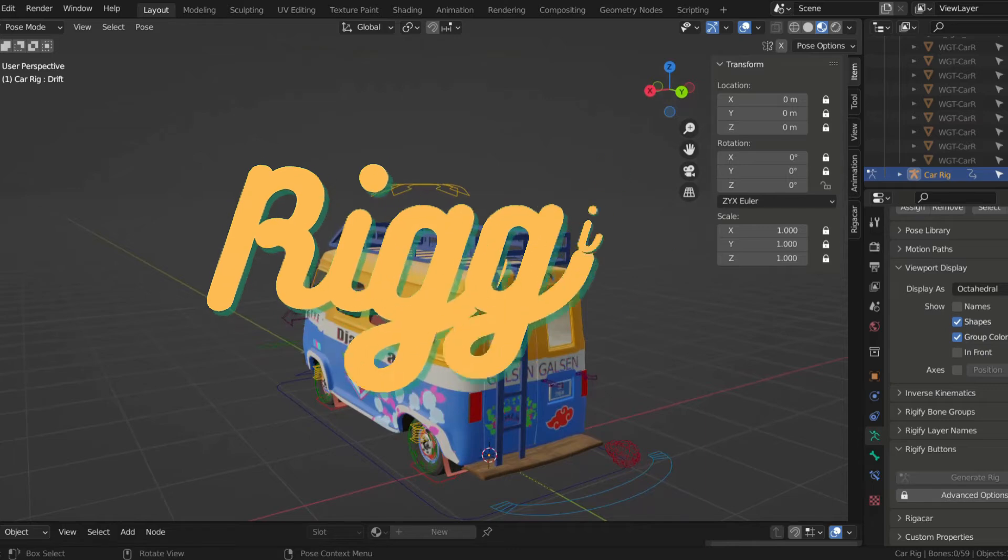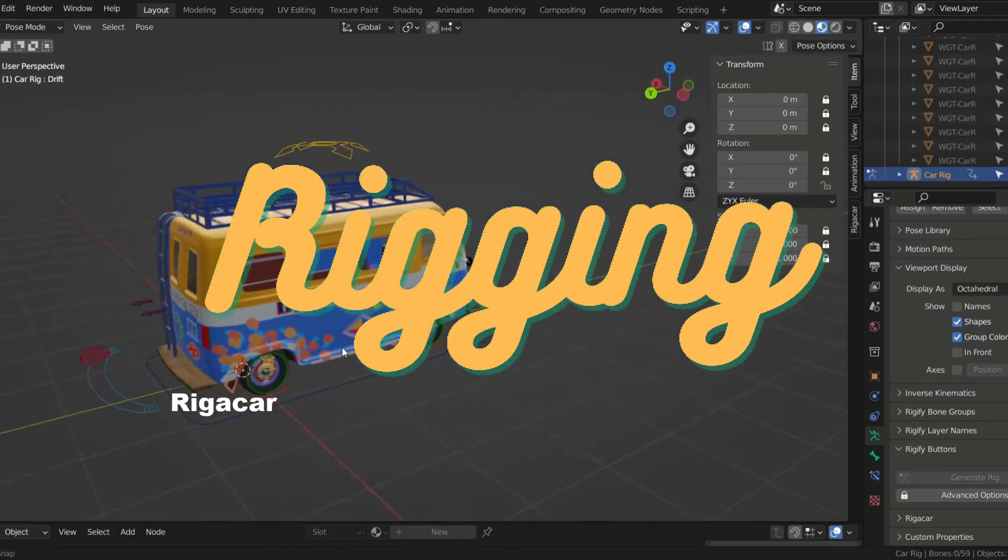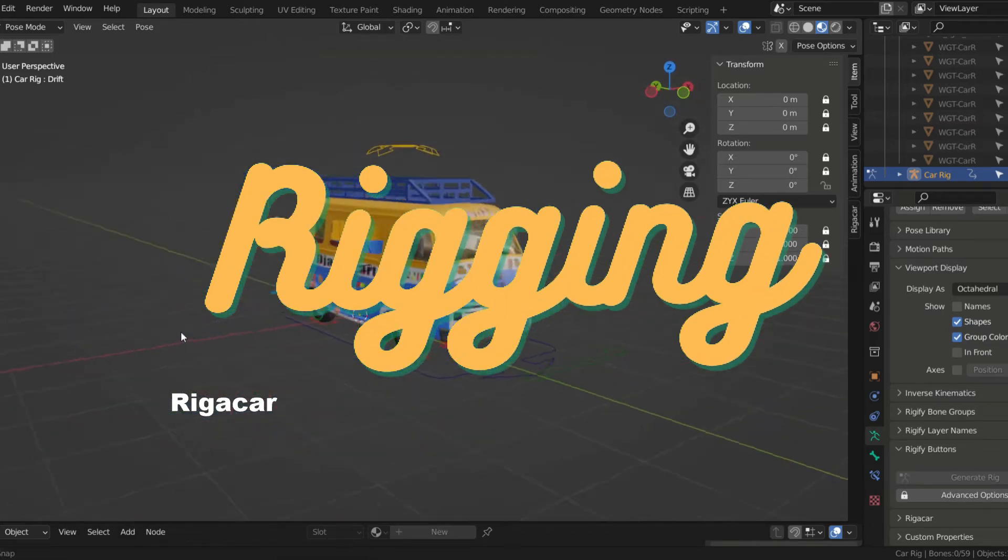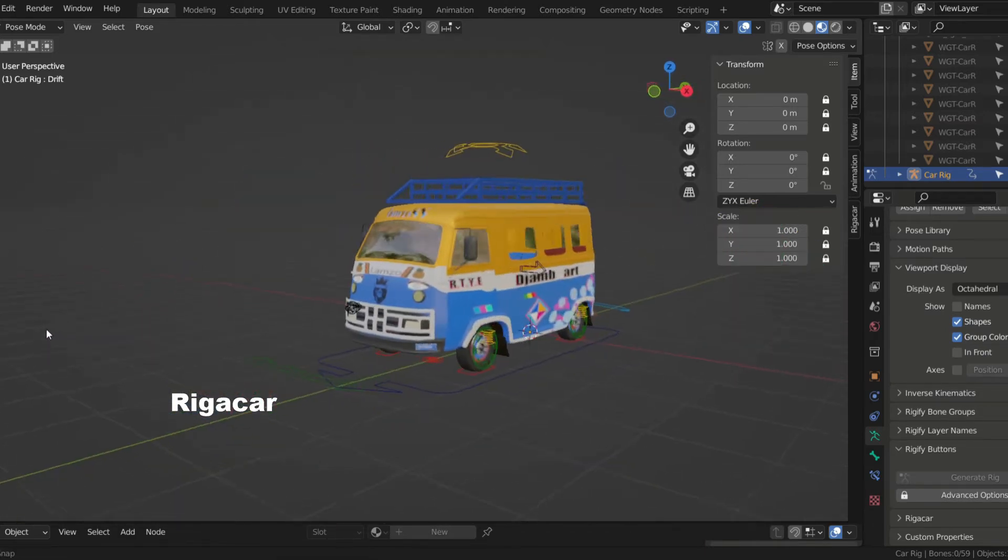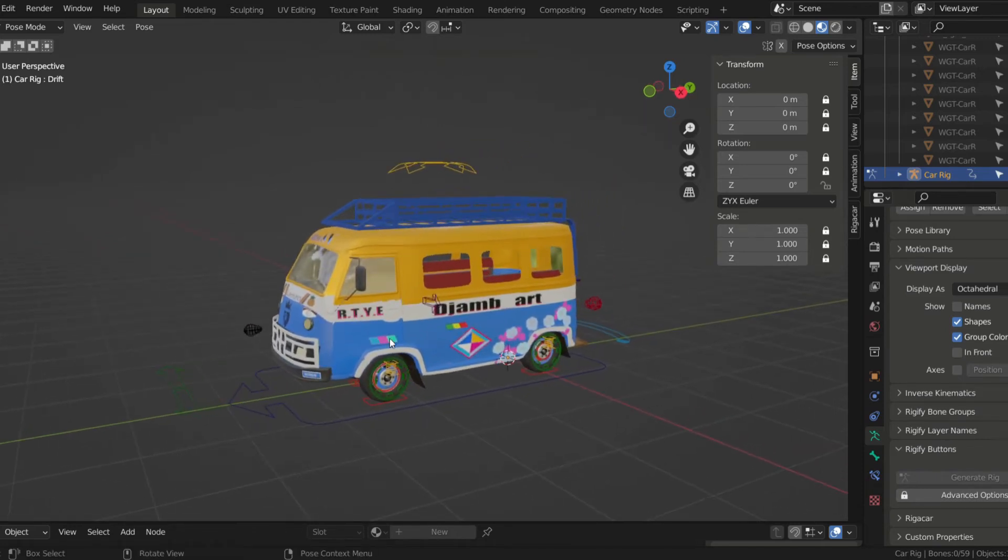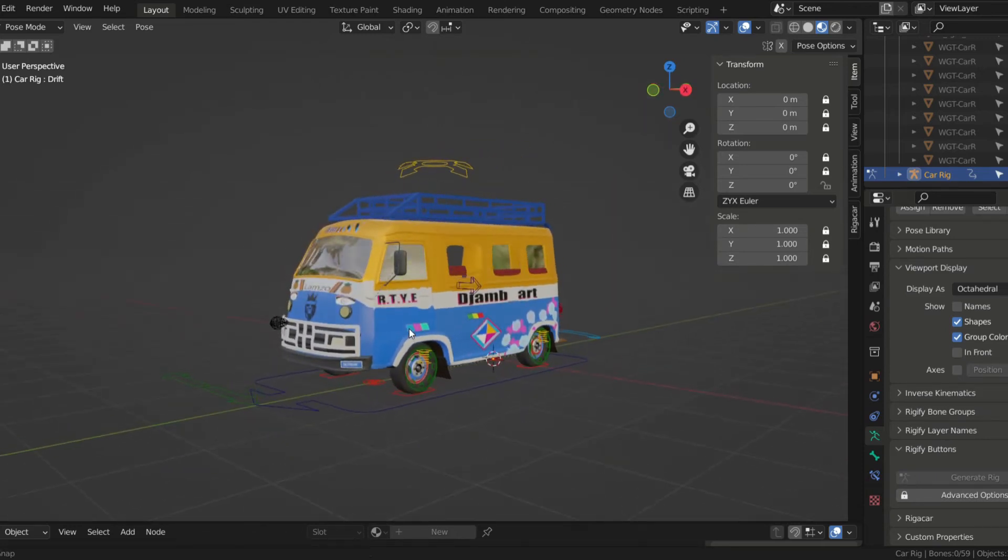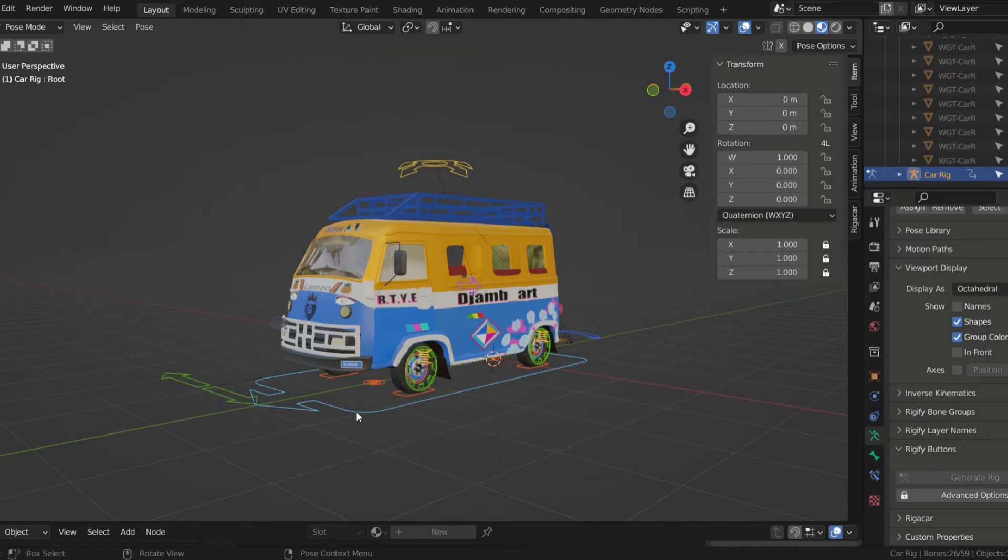For the rigging part, I used a free addon called Rigacar. Rigacar is one of the most effective addons I've used on Blender. It's very simple to use. I'll put the link and the tutorial I followed in the description.